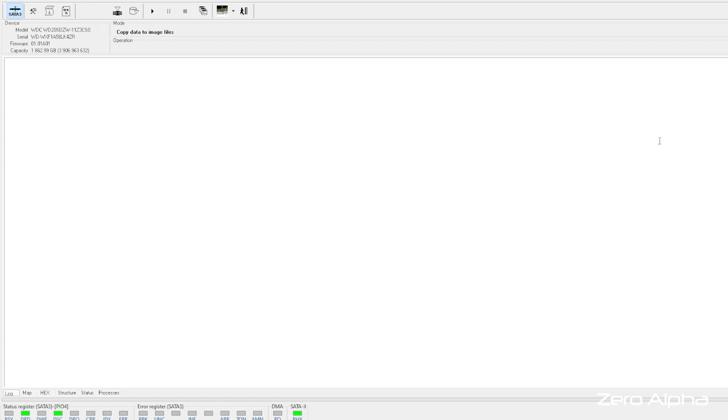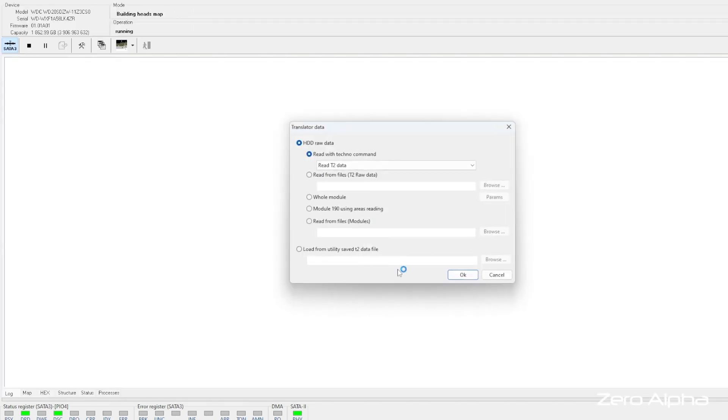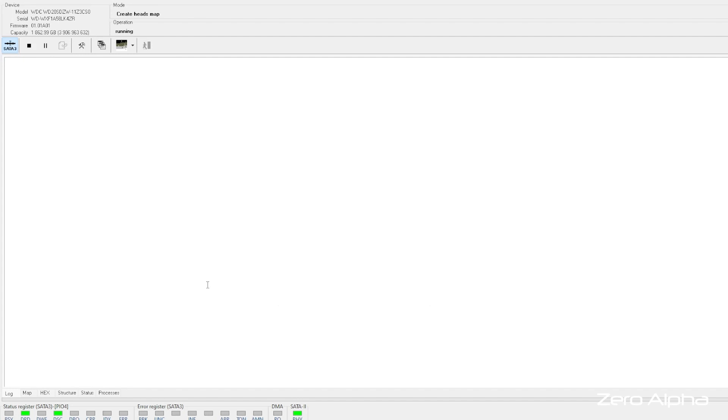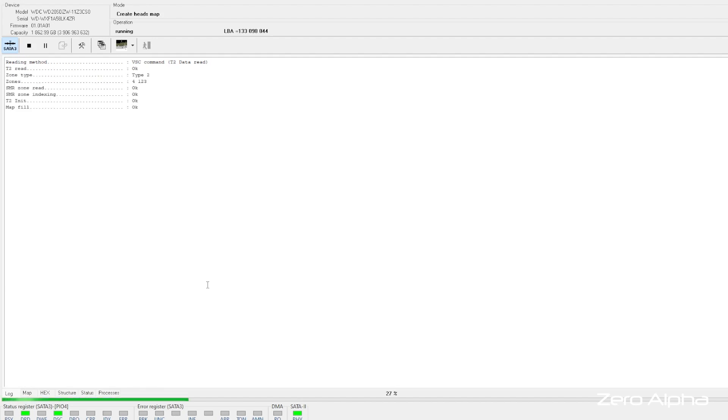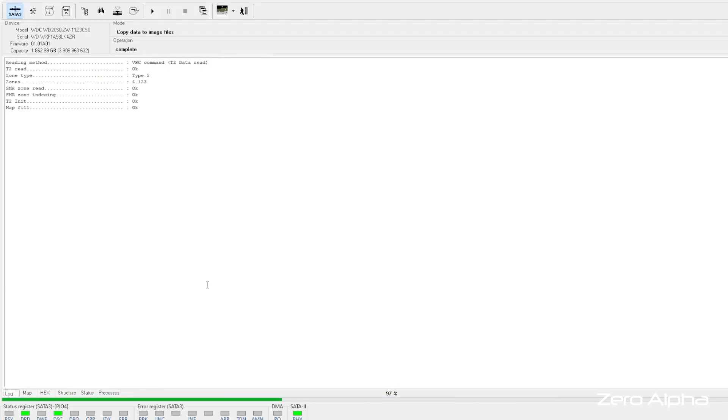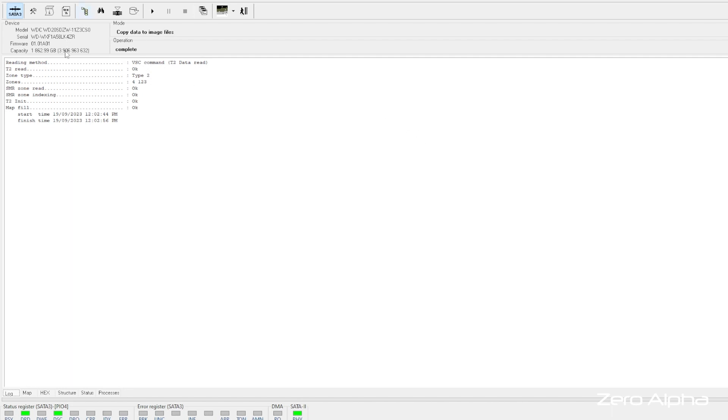So first things first, let's create a heads map just in case. This is a hard drive that's bent. So we want to have all these safety precautions before we start our imaging work. So a heads map is when I can isolate different heads inside the hard drive. So I can turn one off or skip one if there's any problems. So now you can see on the right, we've got zero, one, two, three heads.